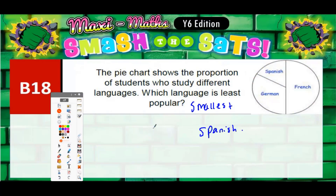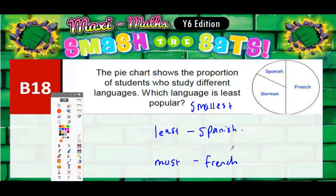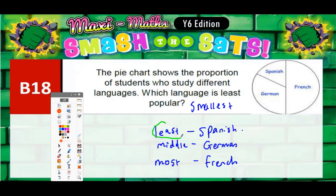The most popular will be the one with a big section, which would be French, and the one in the middle will be the one with a middle-sized section, in this case German. So least popular is the one we're actually being asked about, and in this case that is Spanish.